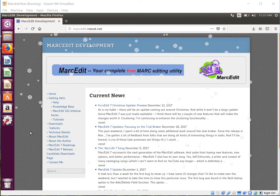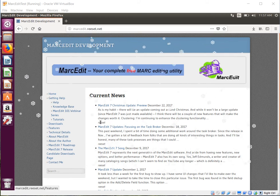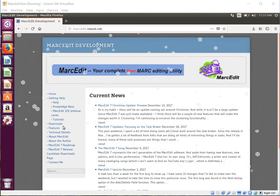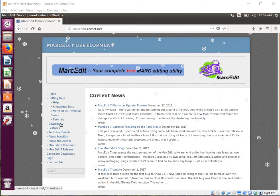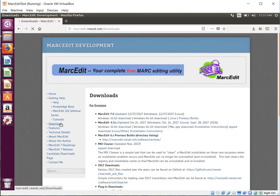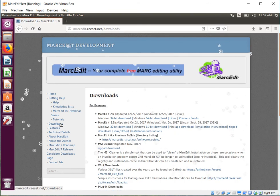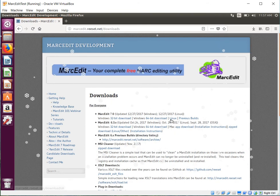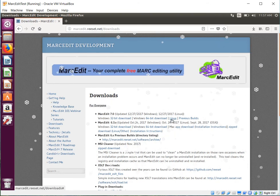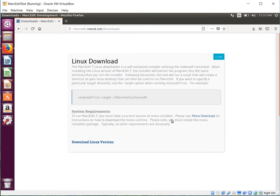Also the installer, hopefully, is going to be a little easier. There actually is kind of an installer for Linux. So if you go to the downloads page, there's now a Linux build. Click on this.